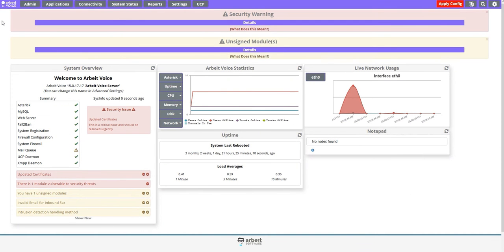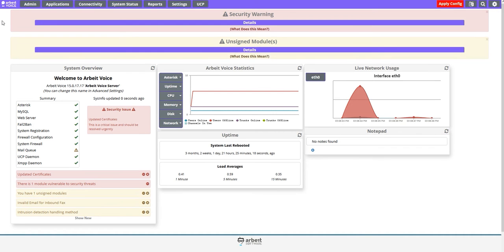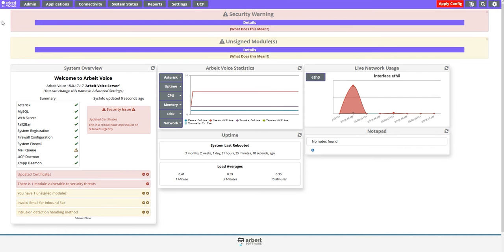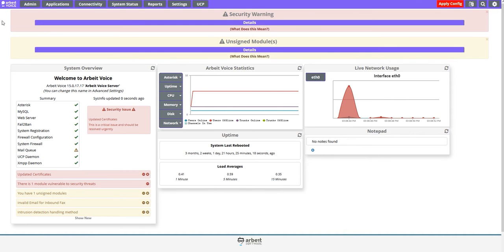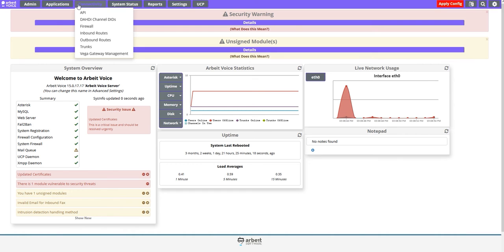Outbound caller ID is the main number for your office. In Arbeite Voice, you have the option to either display the outbound number as caller ID, or to override and show the direct lines of your agents.